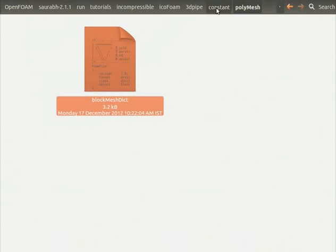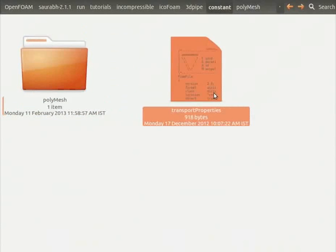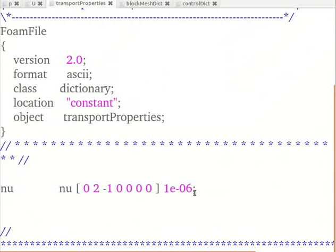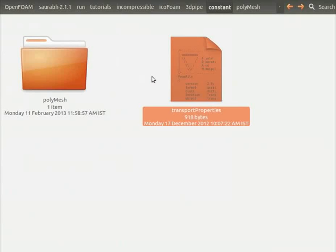We see the transport properties file. Let's open the file. Note the dynamic viscosity value here is 1 into 10 raised to minus 6. Let's close the file and come out of the folder constant.